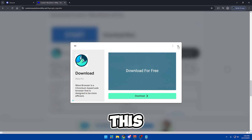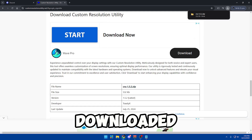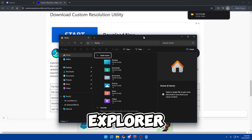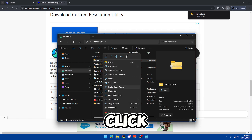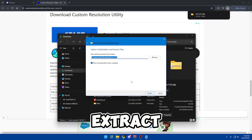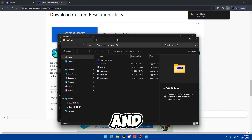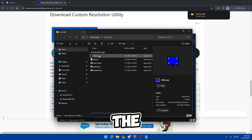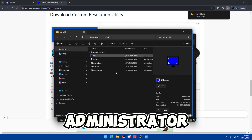Close the ad, and once it has downloaded, go to your file explorer, downloads, you'll see the folder — right click, extract all, extract. Once this opens up, right click CRU.exe and run as administrator.